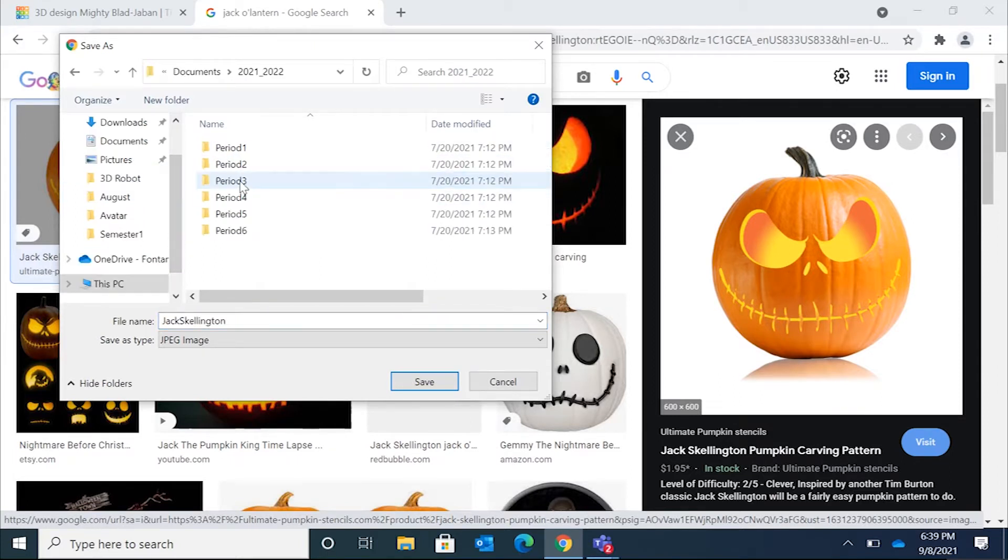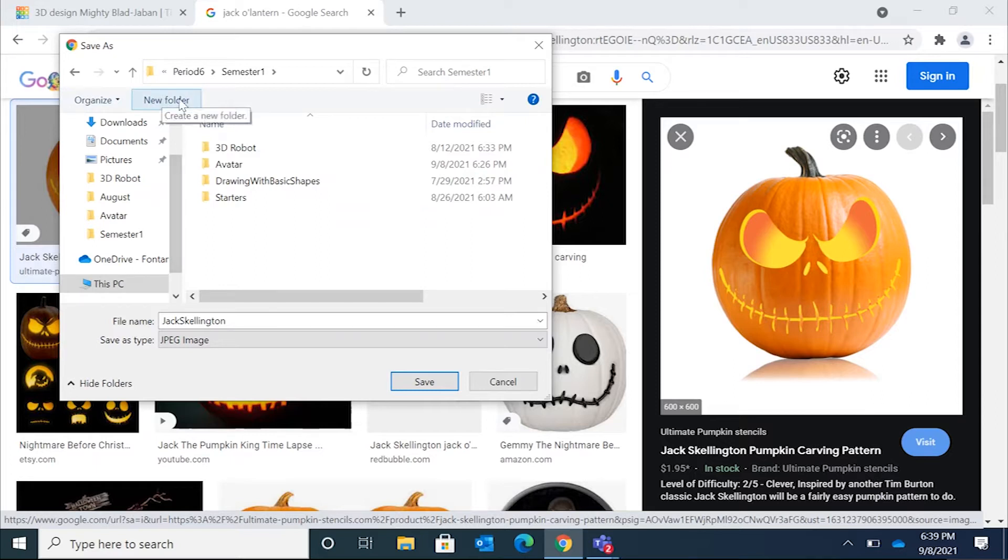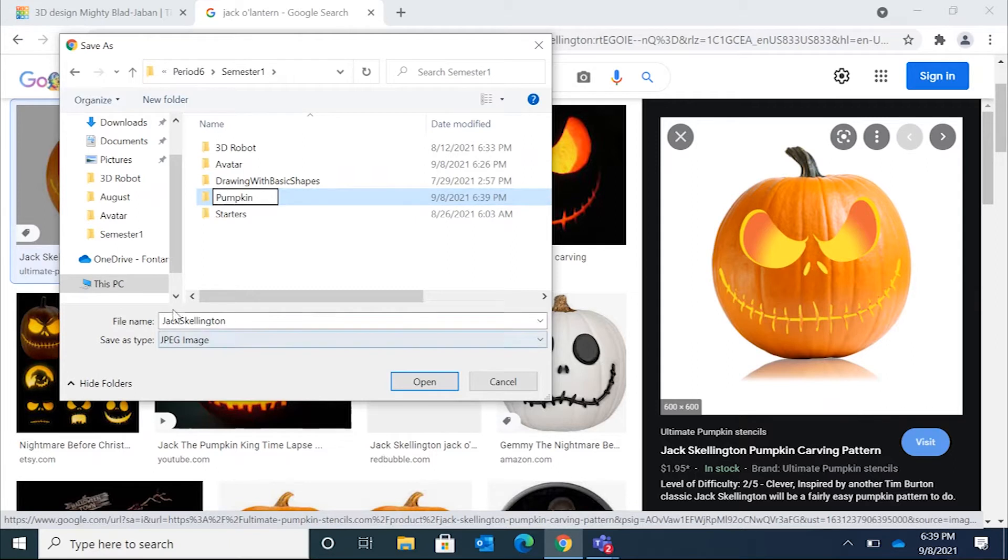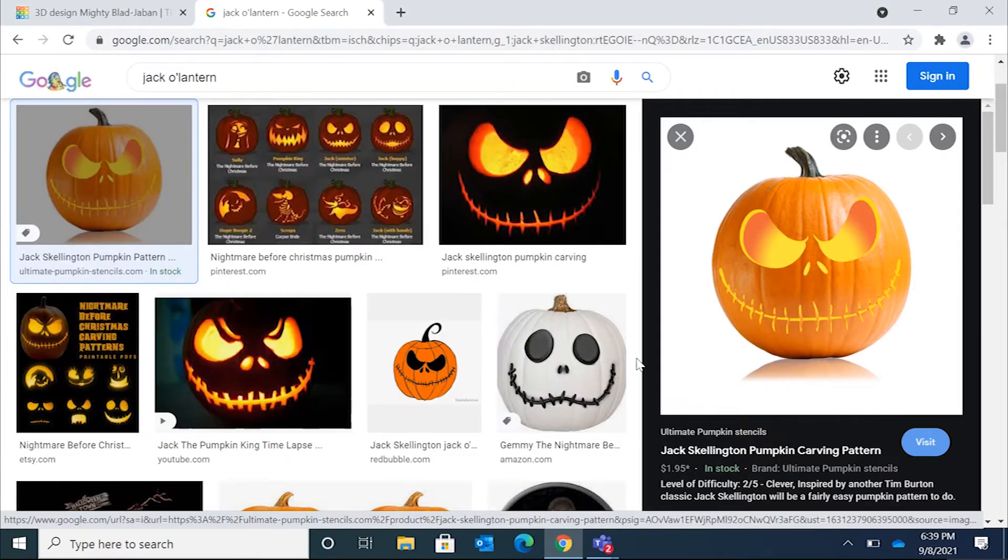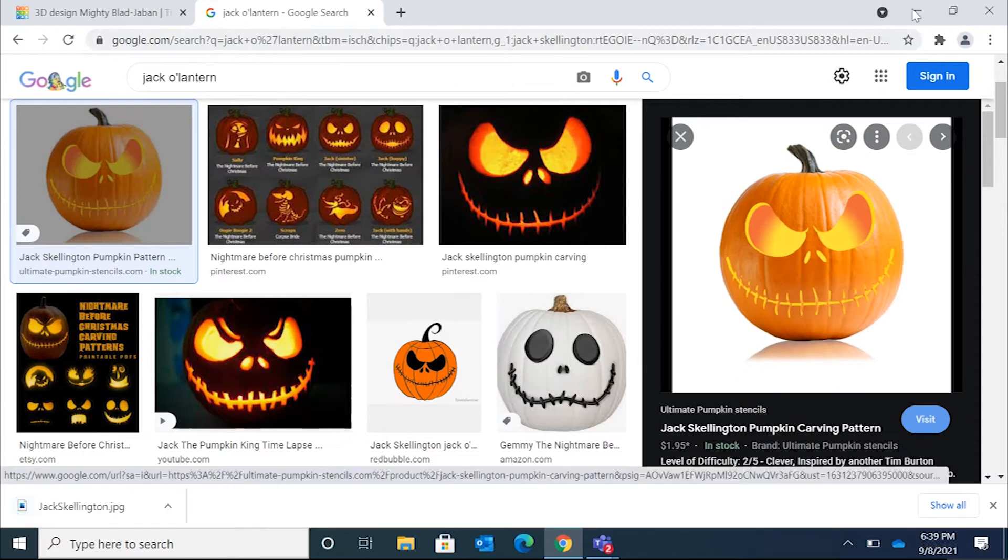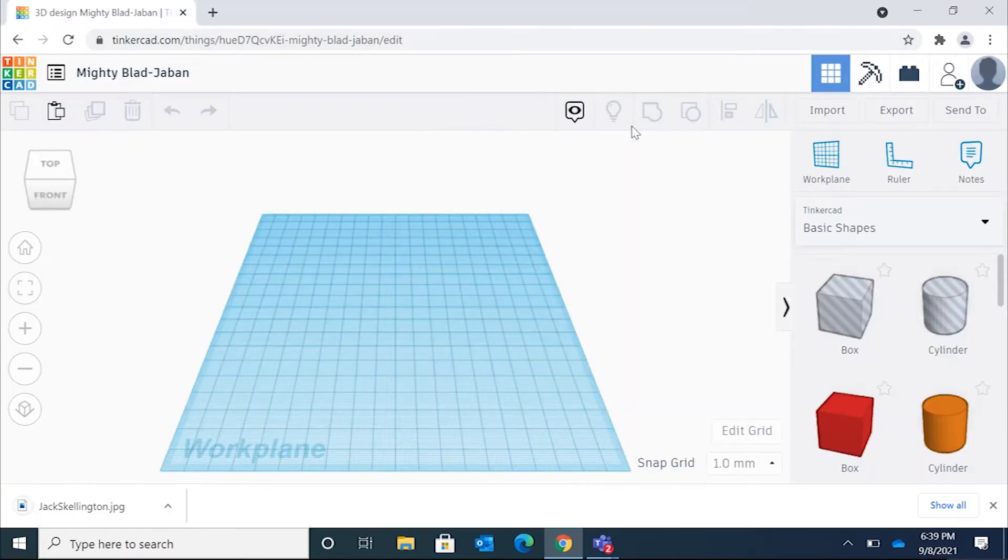And then if it doesn't take you automatically to your projects, you can go over here on the left-hand side, click on documents, the academic year, the period you have my class, the semester we're currently in, and then we need to make a new folder for this project. So I'm going to click up here where it says new folder. I'm just going to call it pumpkin. And then go inside that folder. Make sure you're inside that folder. And then go ahead and click on save.